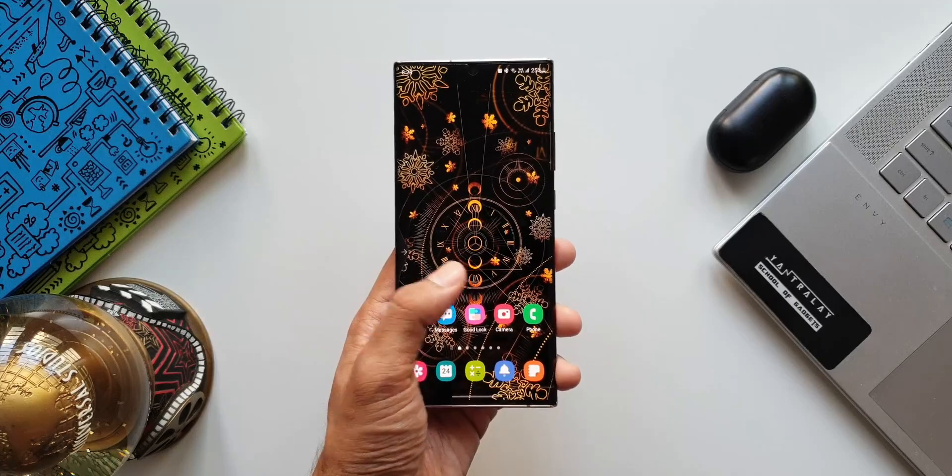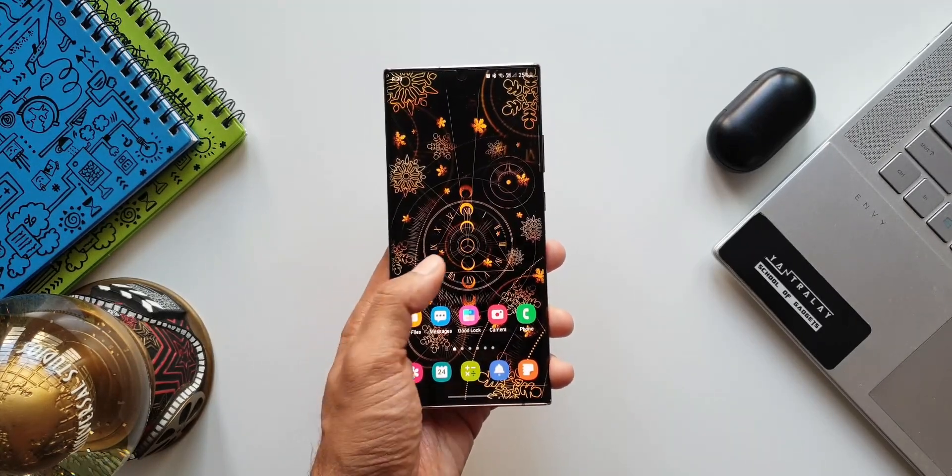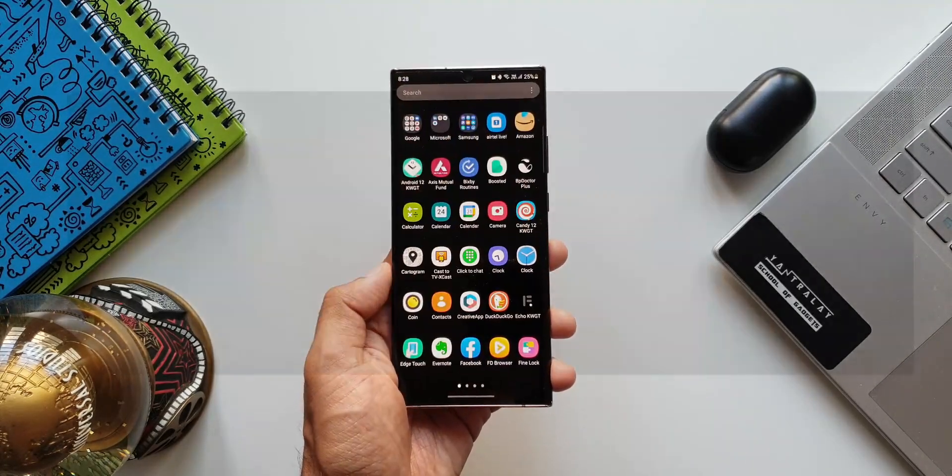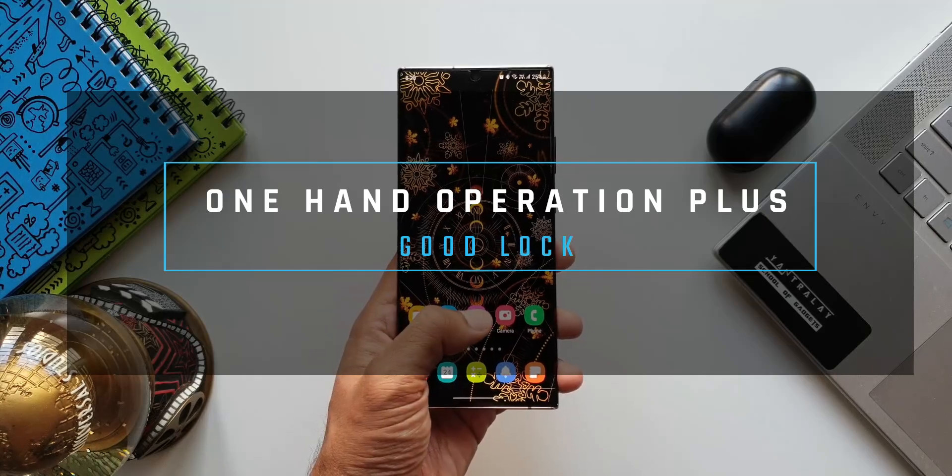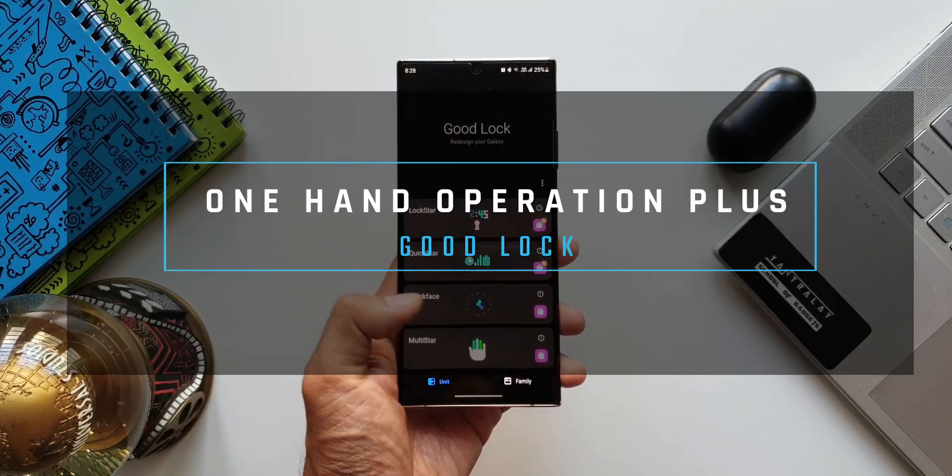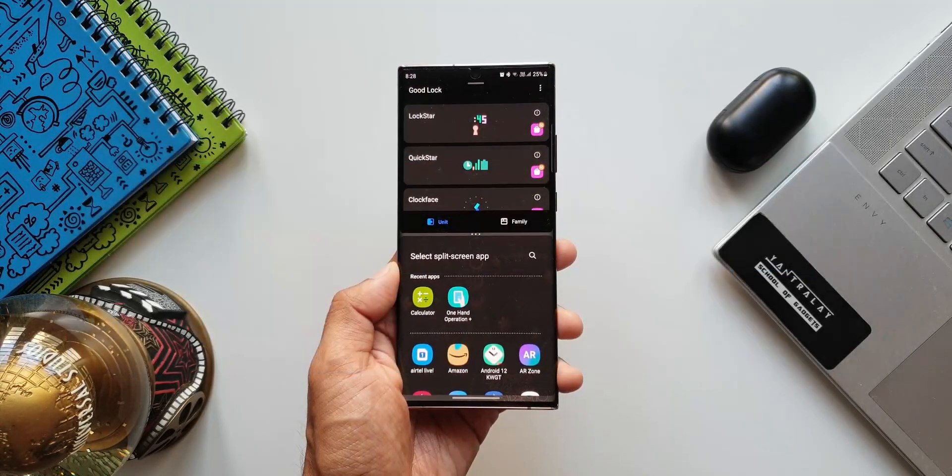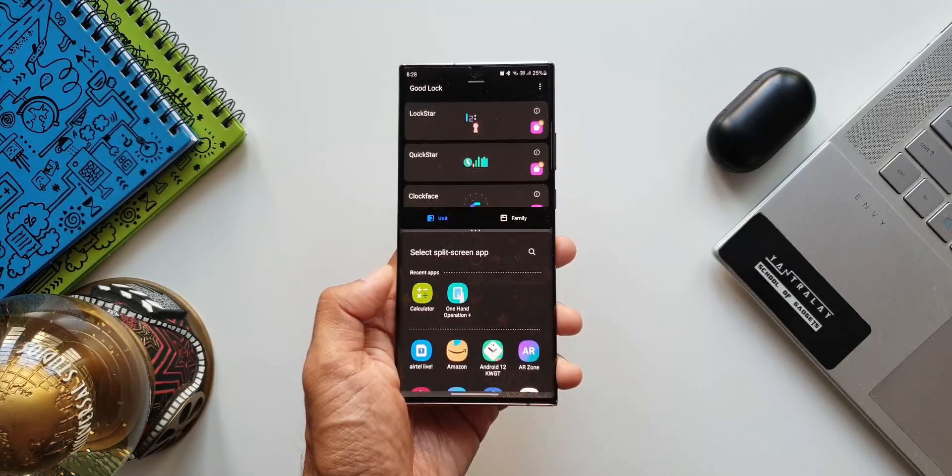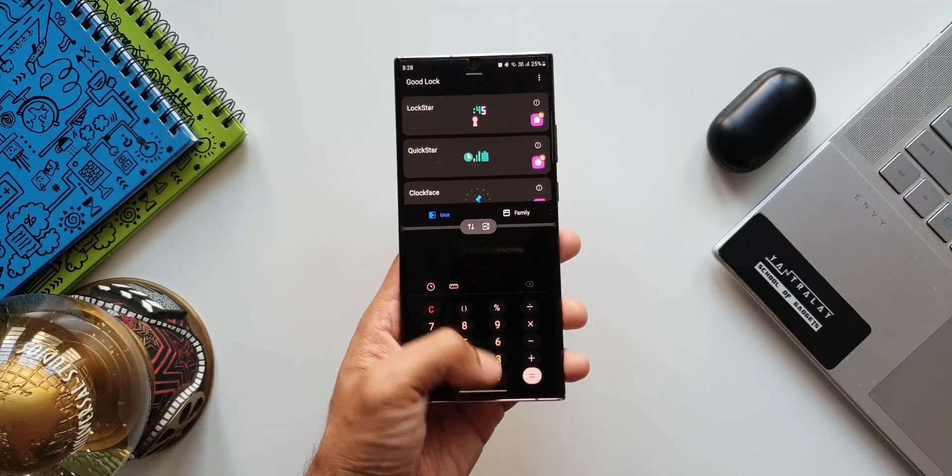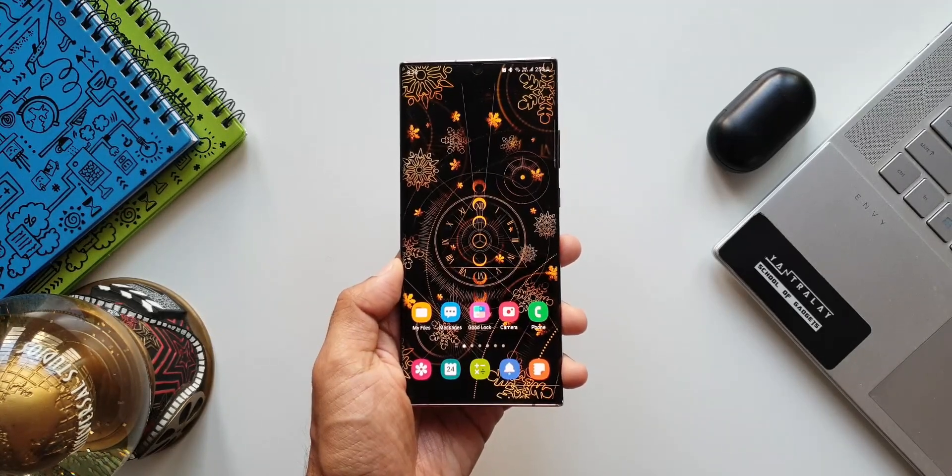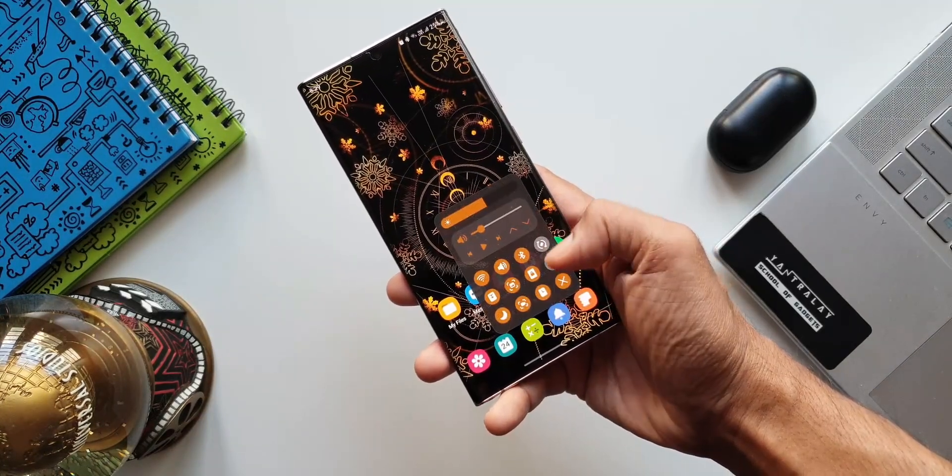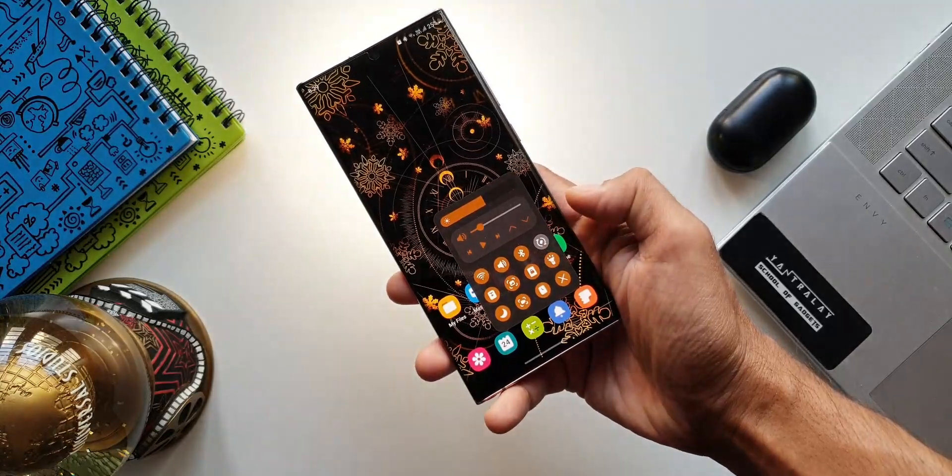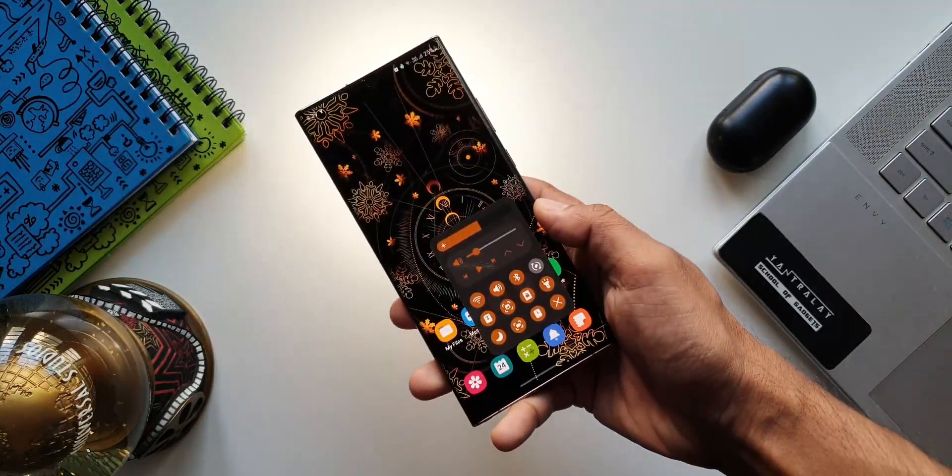Here we've got another update for one of the Good Lock modules called One Hand Operation Plus. This module enables us to execute certain functions by swiping the finger from the left edge of the screen or from the right edge of the screen. Basically, this module makes it easier to handle a phone or tablet with just one hand.